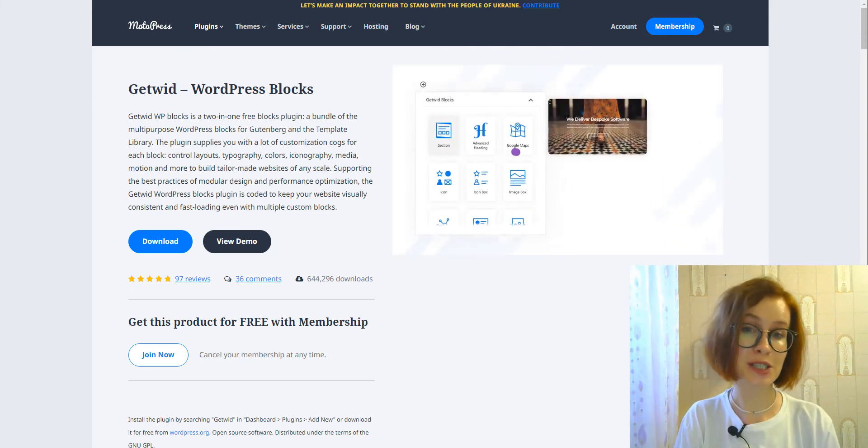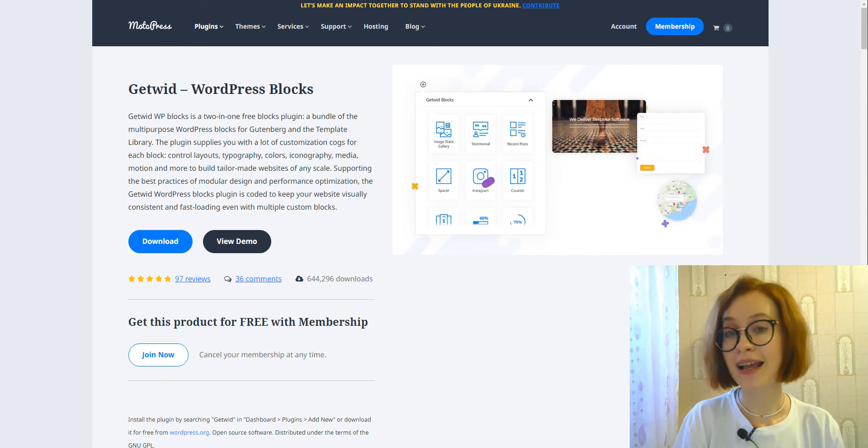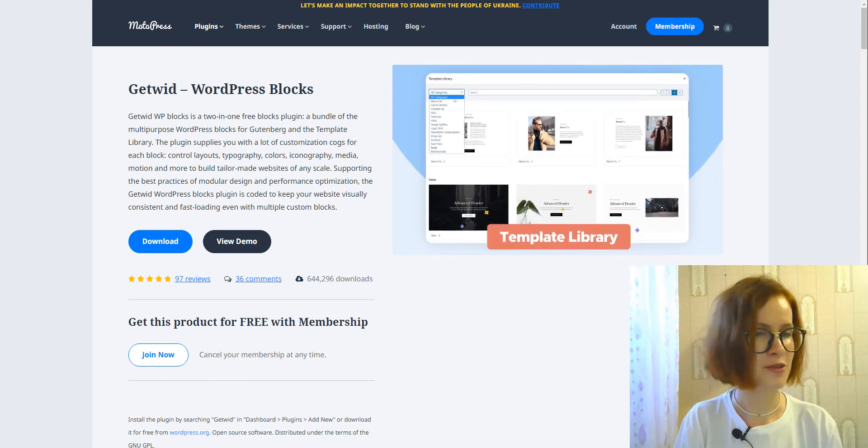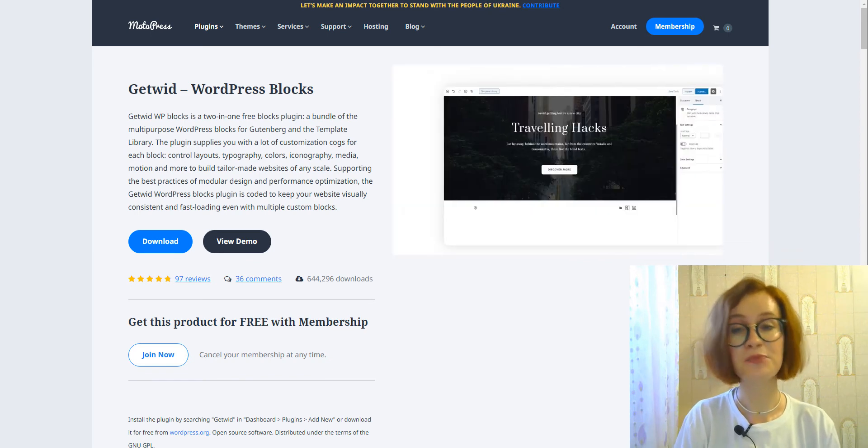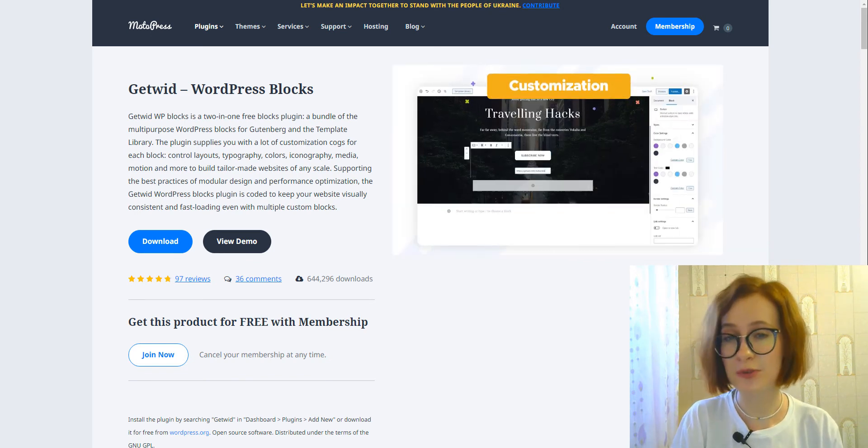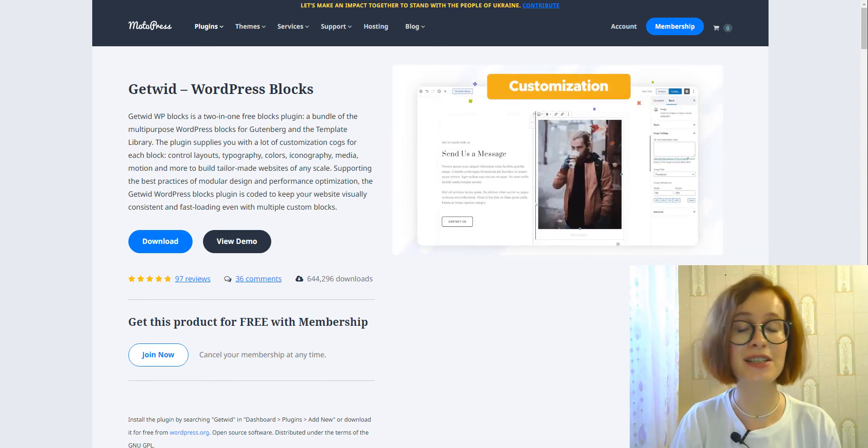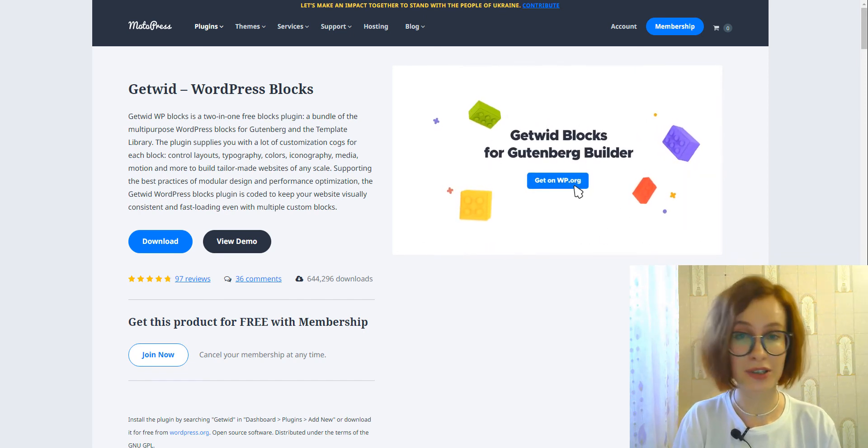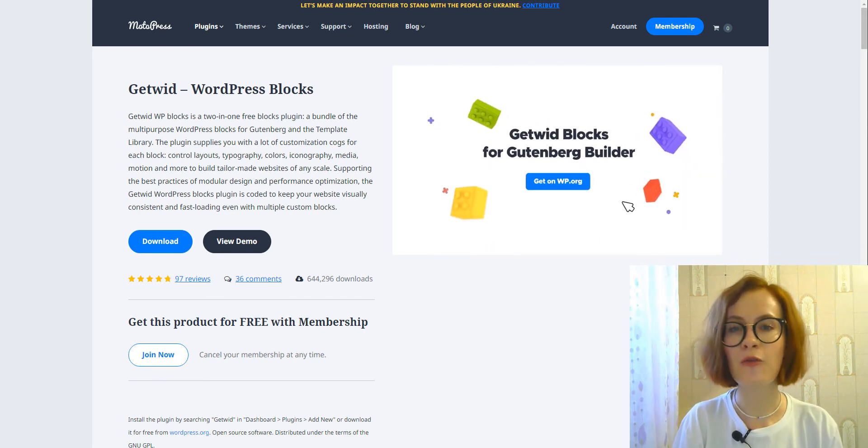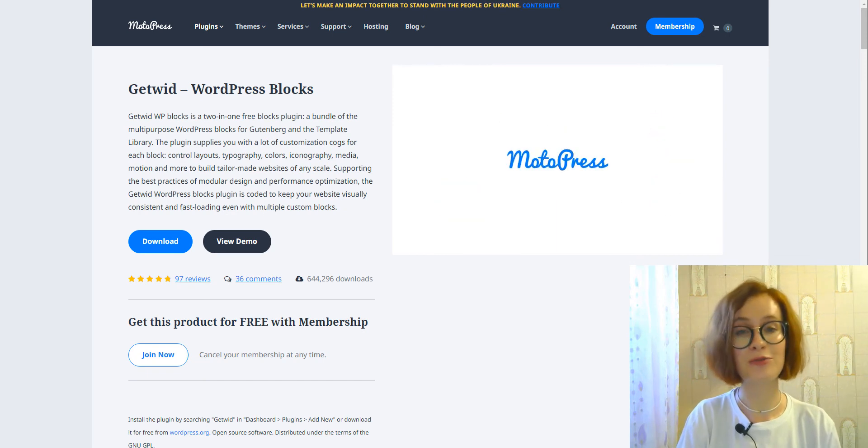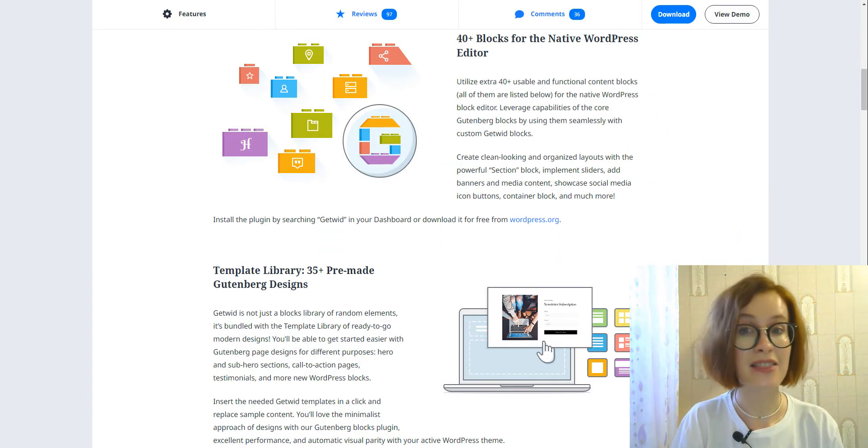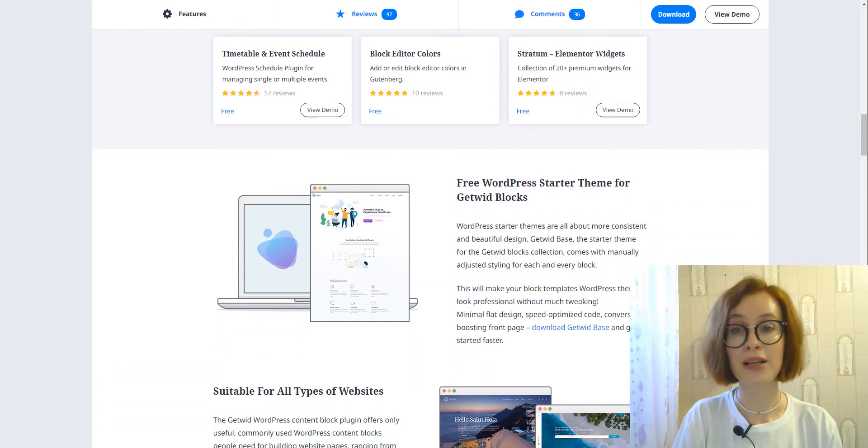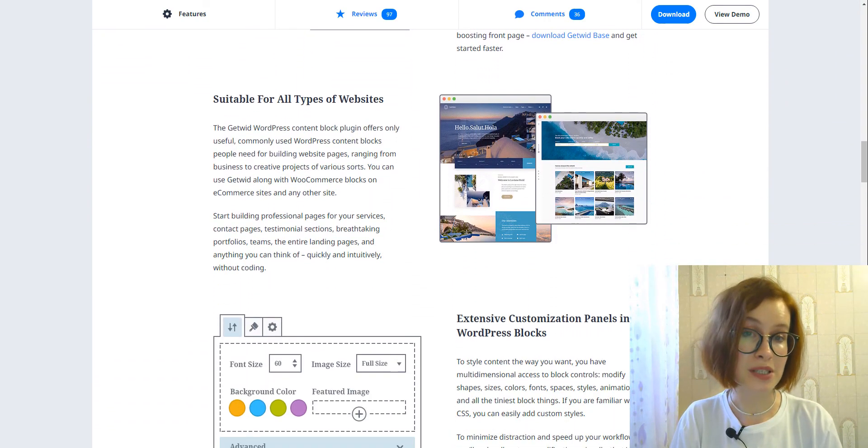But if you are looking for more table options in Gutenberg, you might want to download our free Getwit Gutenberg blocks add-on. If you haven't heard about Getwit, Getwit is a free WordPress plugin which extends the default capabilities of the Gutenberg editor.